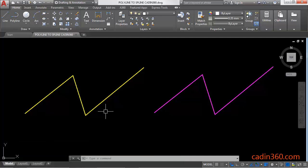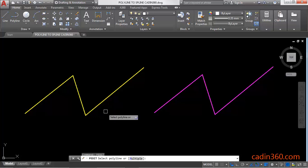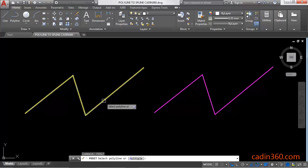So let's start. To convert a polyline into a spline we have to use p-edit command, means polyedit command, and then select a polyline.